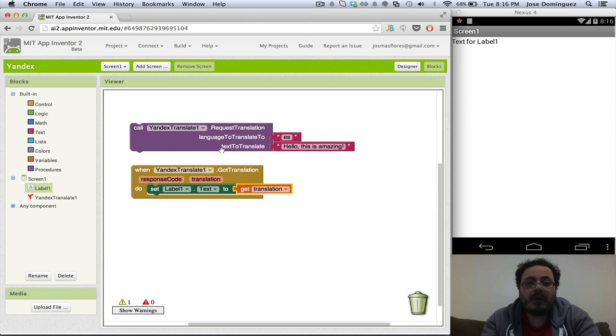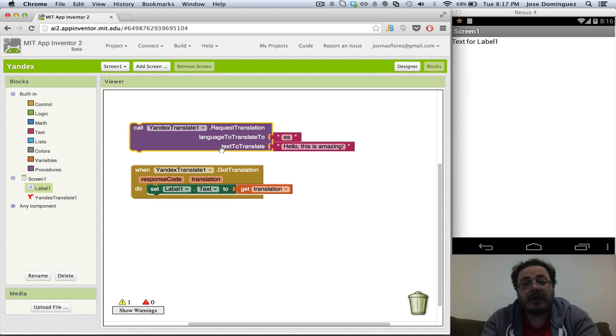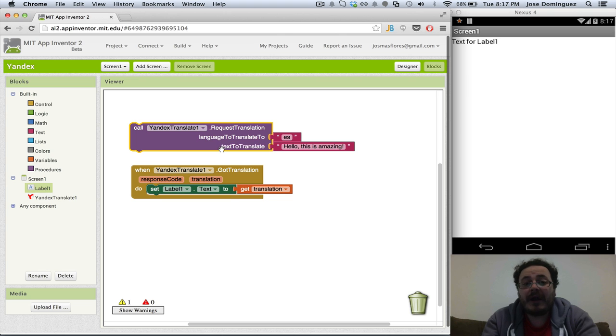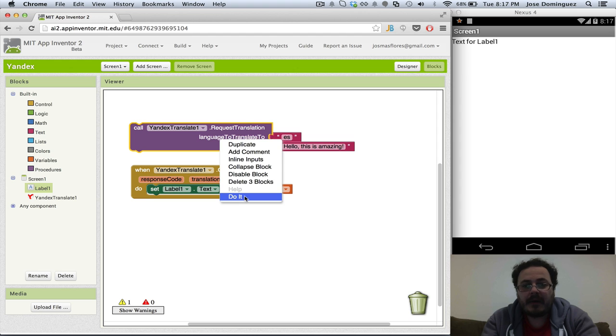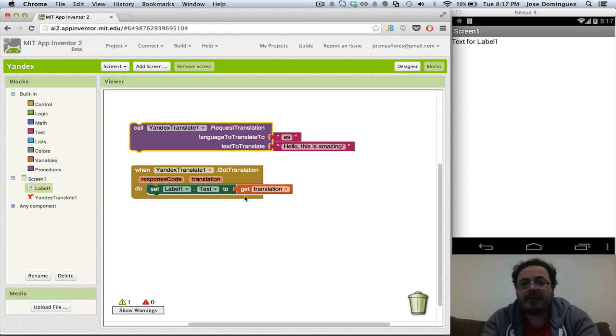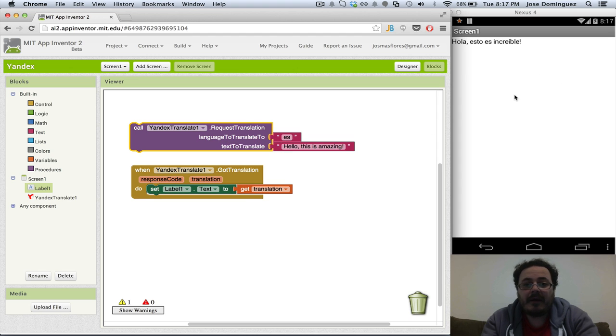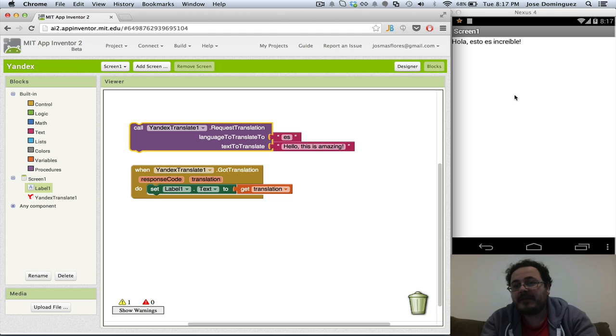You will probably want to put this block inside a button click or some event handler, but for now I'm just going to do it from the blocks editor. So if I click and do it, you will see that my phone is going to change when the translation comes back from the service. And it says in Spanish, Hola, esto es increíble.